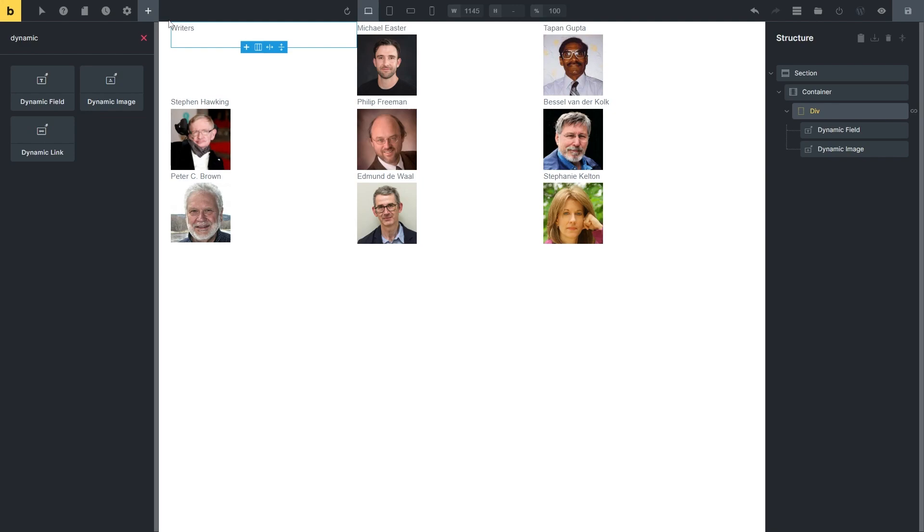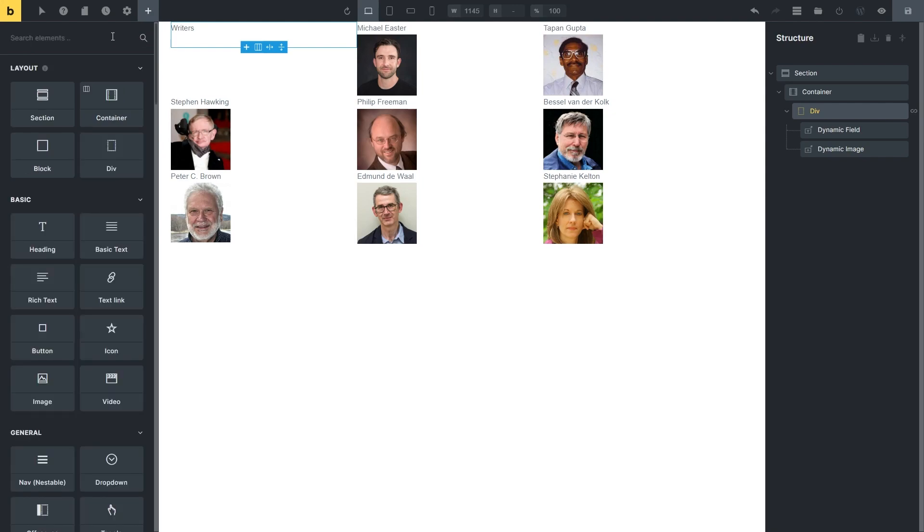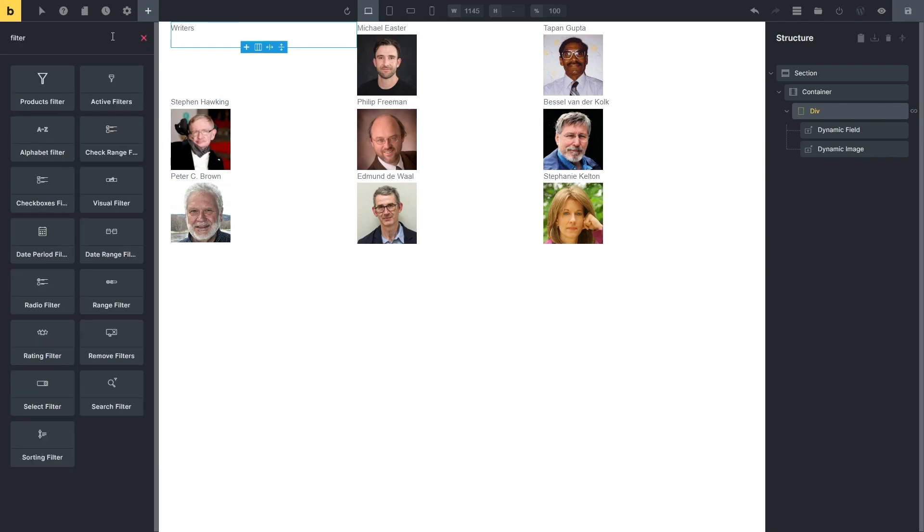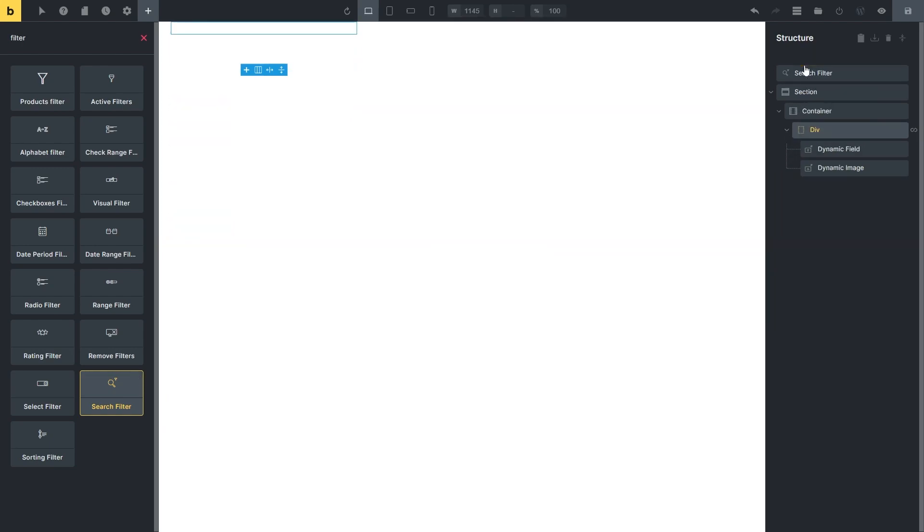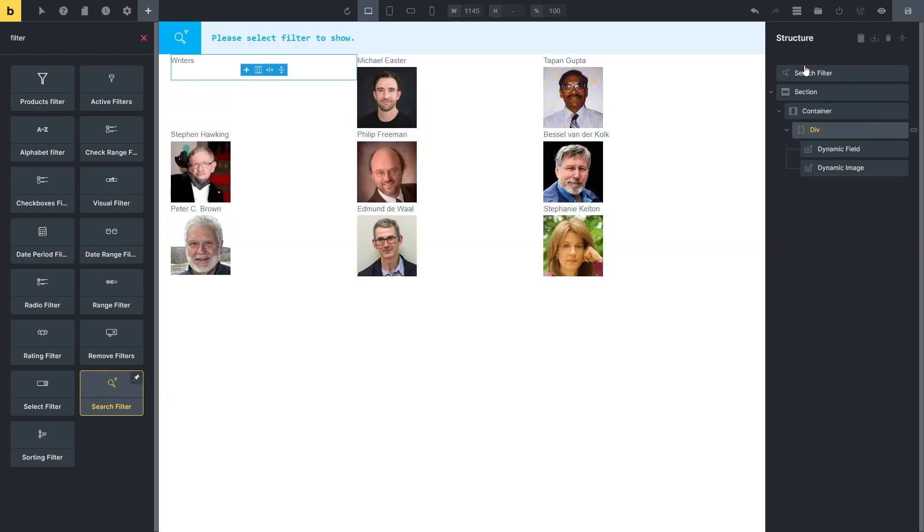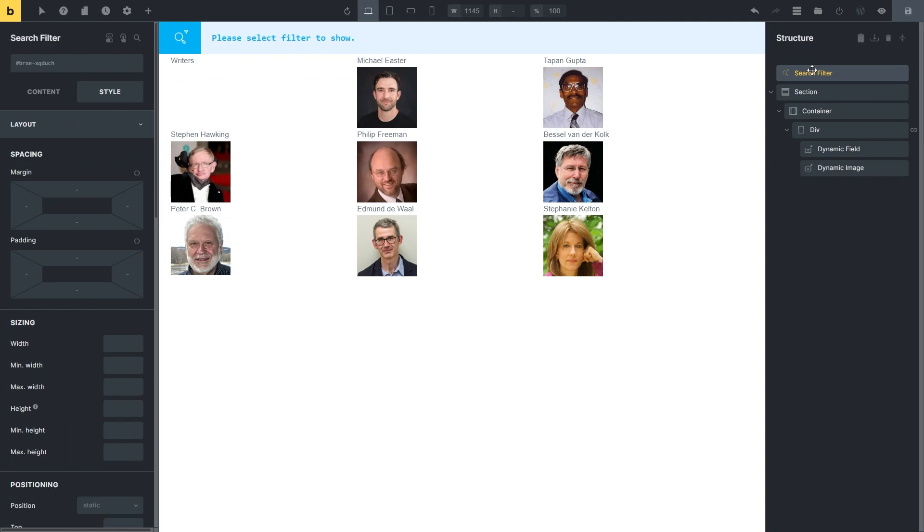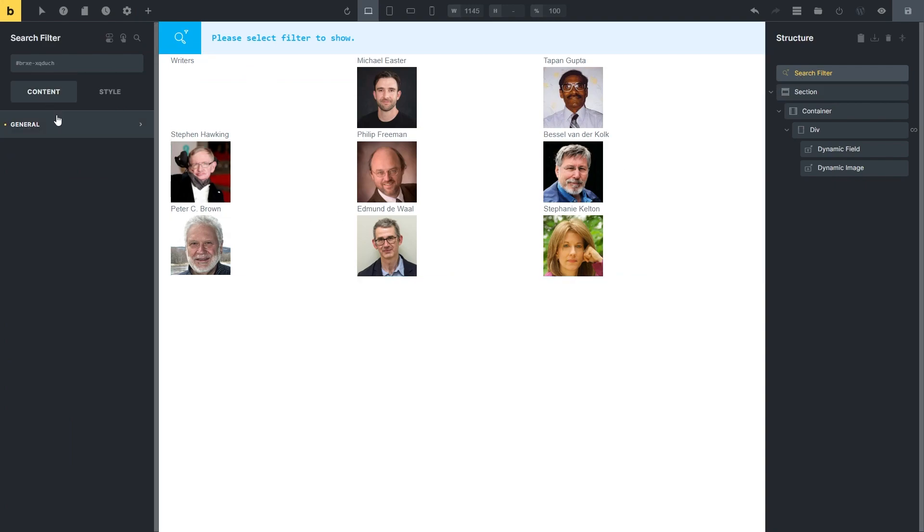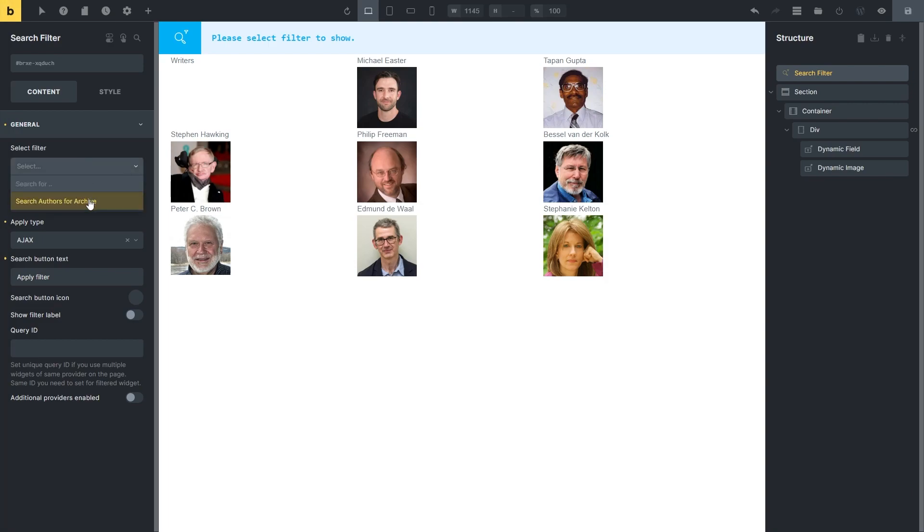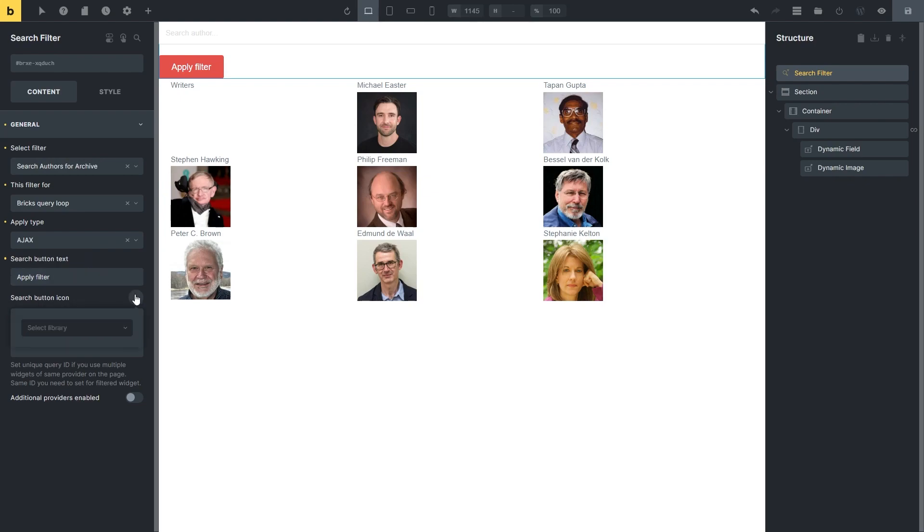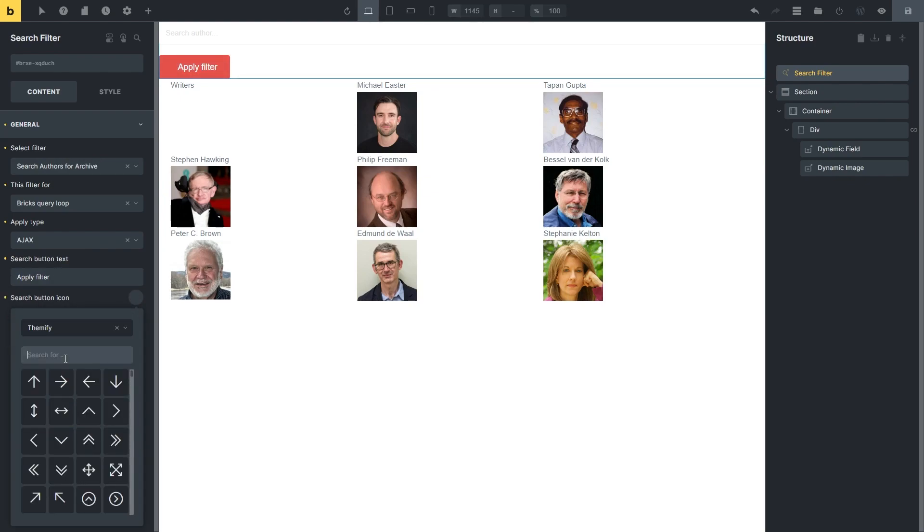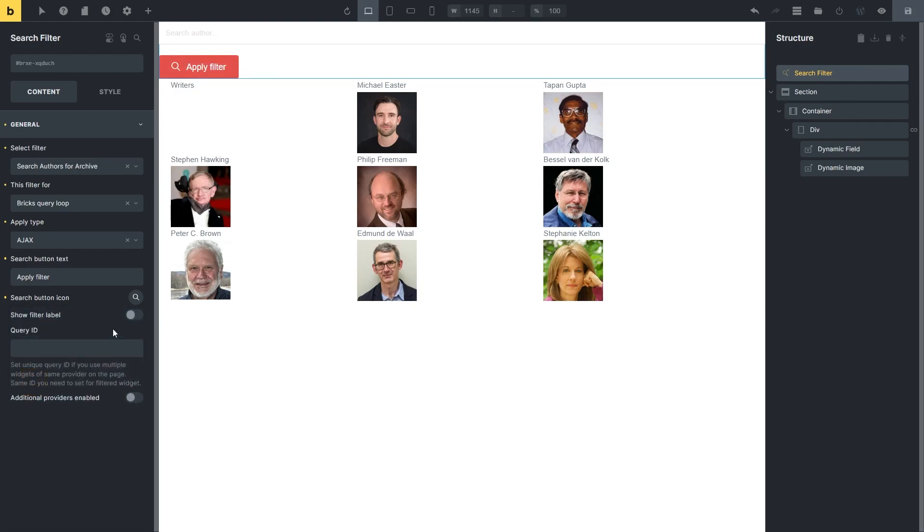Now let's add Filter. You can assign any filter type created with the JetSmart Filters plugin to the Bricks Query Loop. Place the needed element on the canvas. For example, I created the search filter and drag-and-dropped the corresponding element. The filter settings in the Content tab are pretty similar for all filter types, like Select Filter, Filter, this filter for, Apply Type, and so on. After setting all the options, click the Save button.